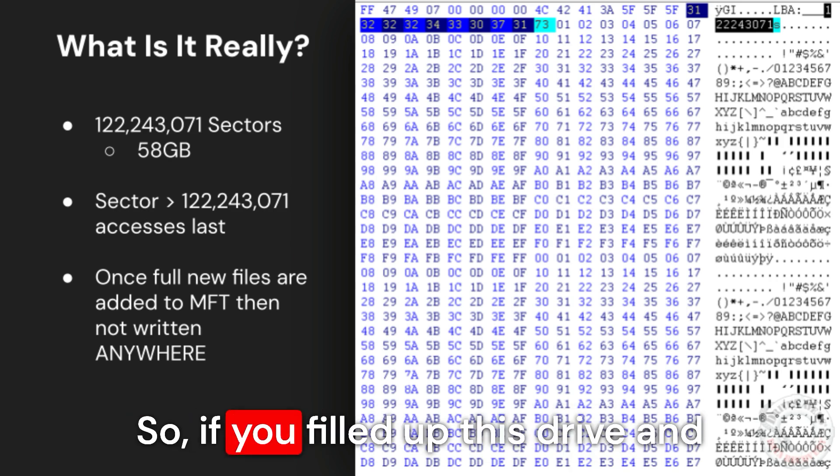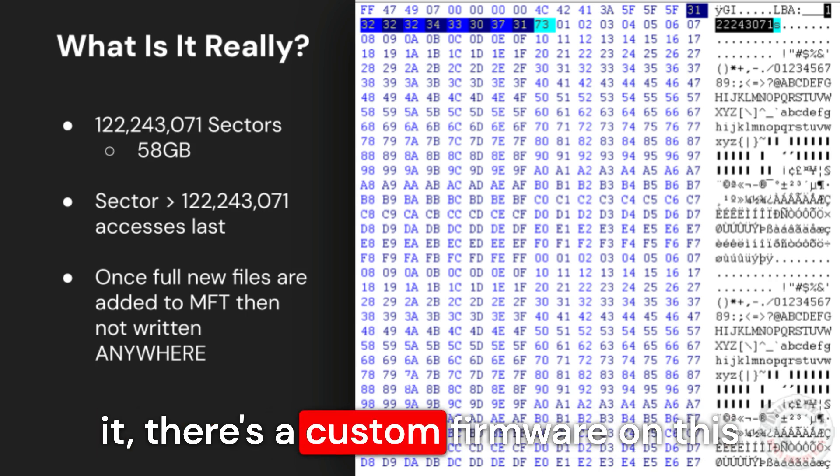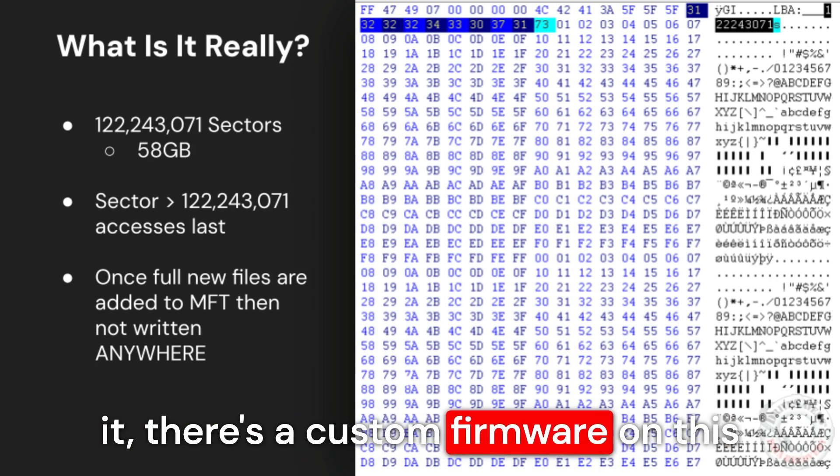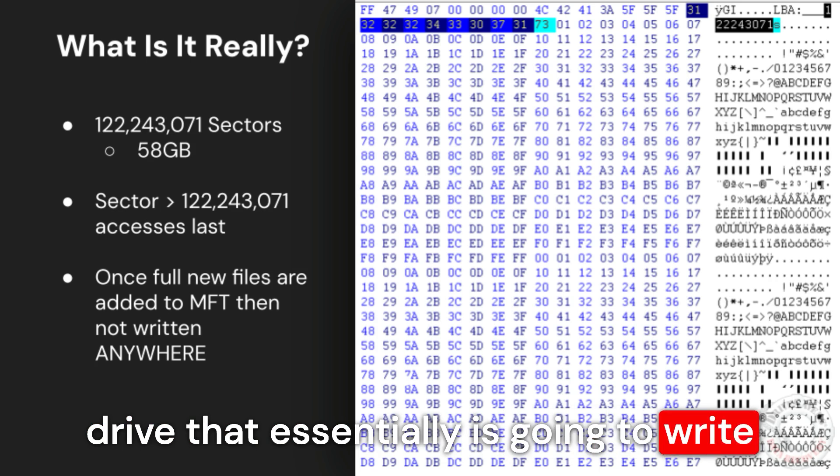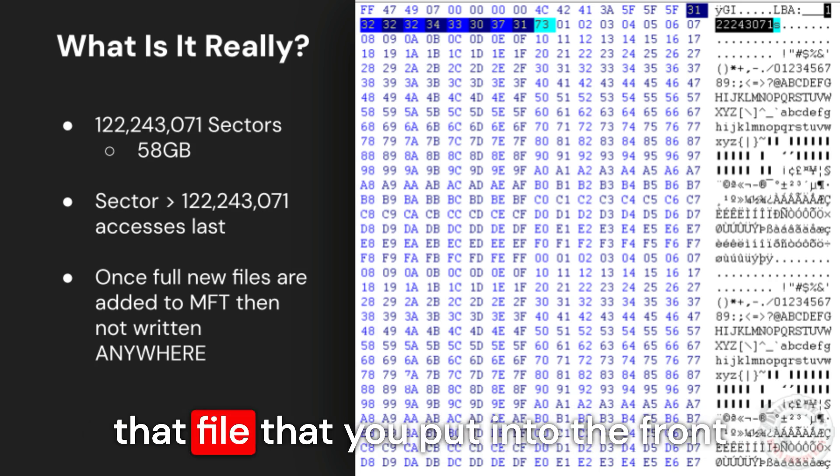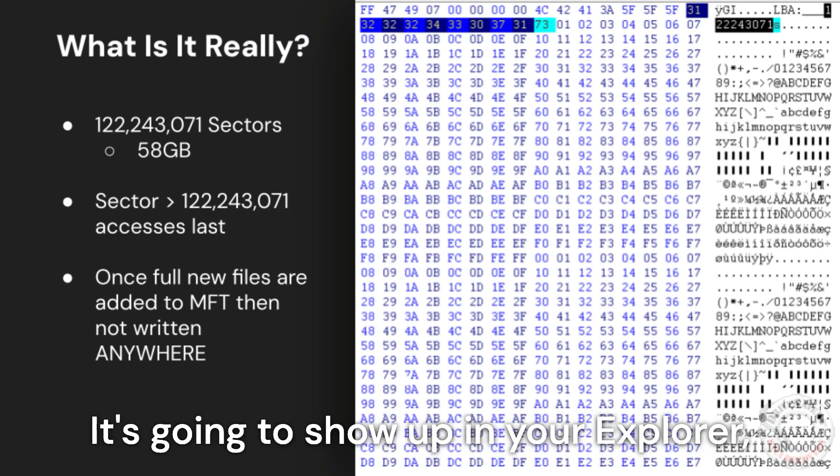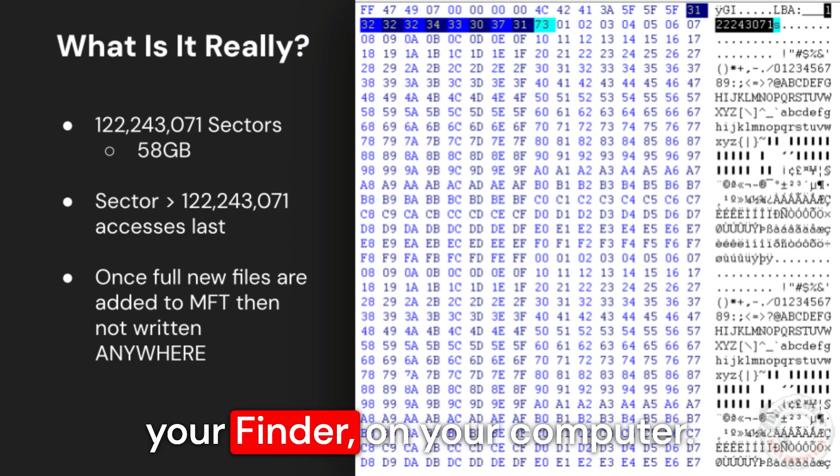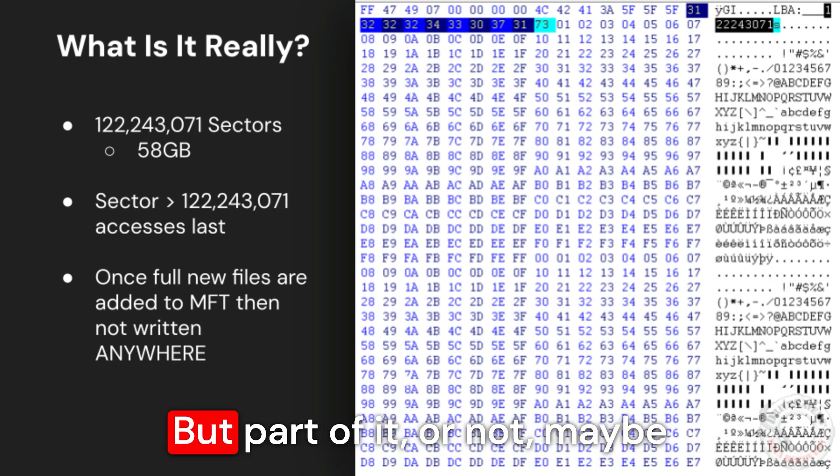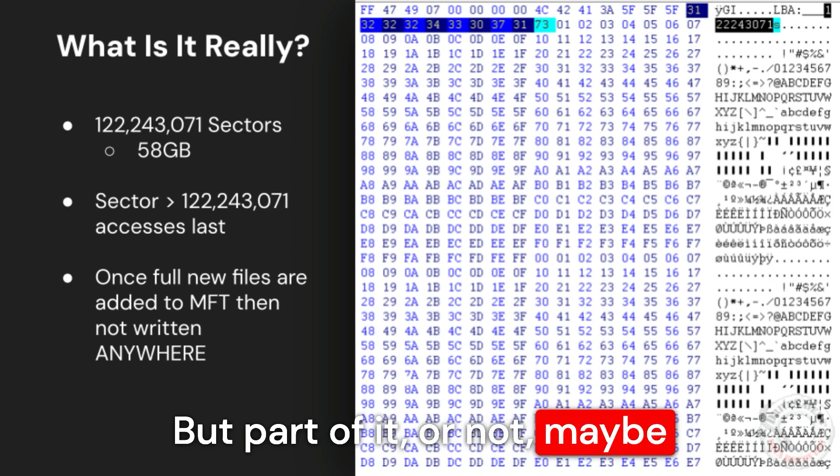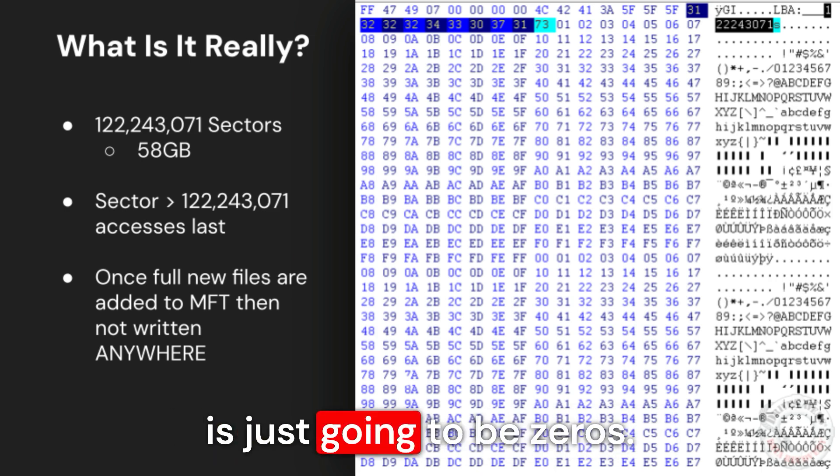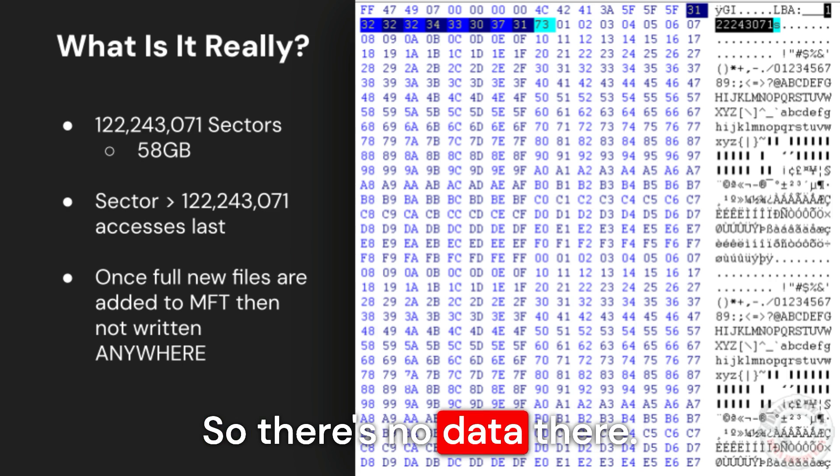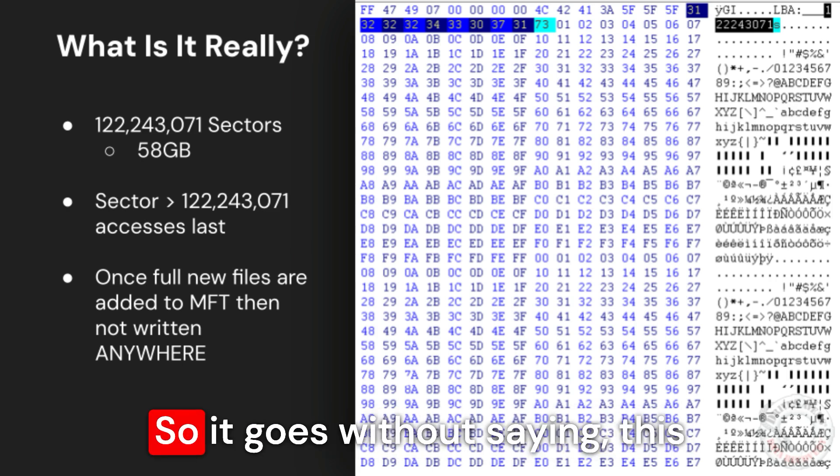So if you filled up this drive and then you want to add a new file to it, there's a custom firmware on this drive that essentially is going to write that file to the front of the drive at the master file table. It's going to show up in your Explorer, your Finder on your computer. You're going to see the file there. But part of it, or maybe all of it, if it's past that limit, it's just going to be zeros. So there's no data there. The actual file isn't anywhere.